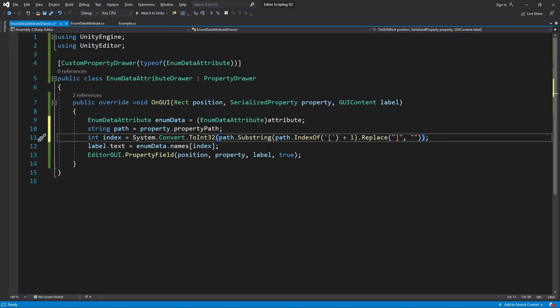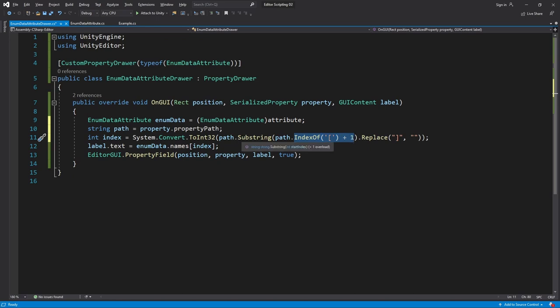To summarize, we take the path and find the index where the square bracket is and then we add one to get the starting index of the number, and then we make a new string that starts at that point.